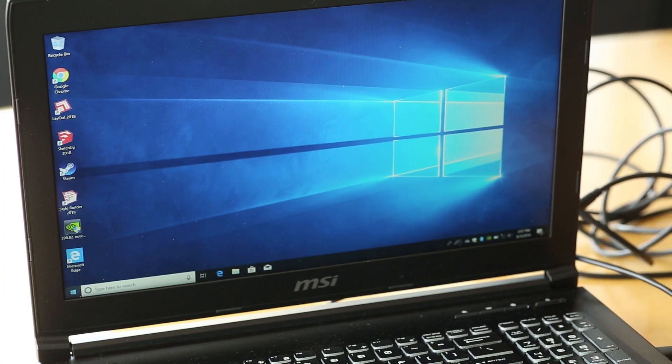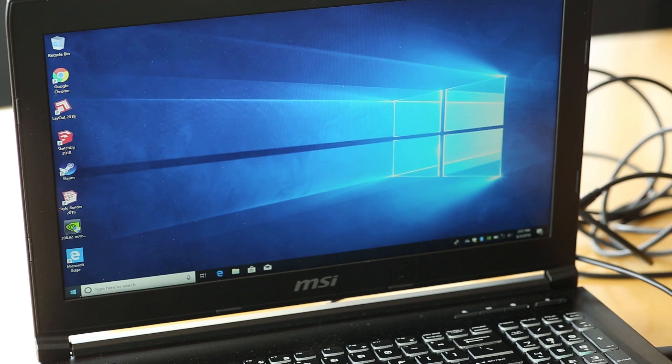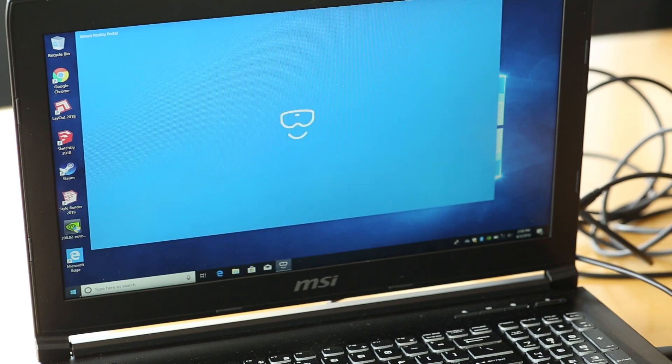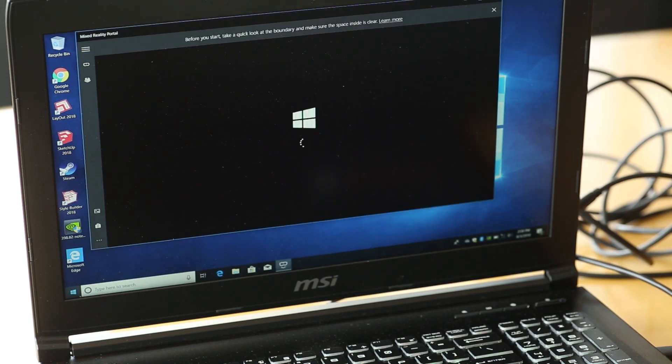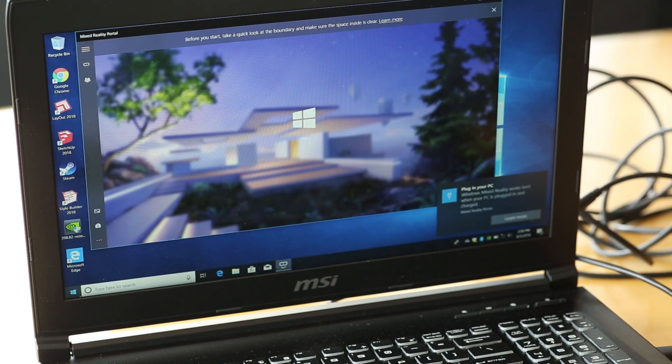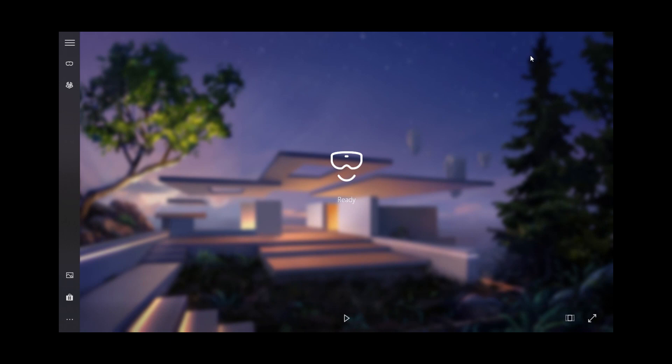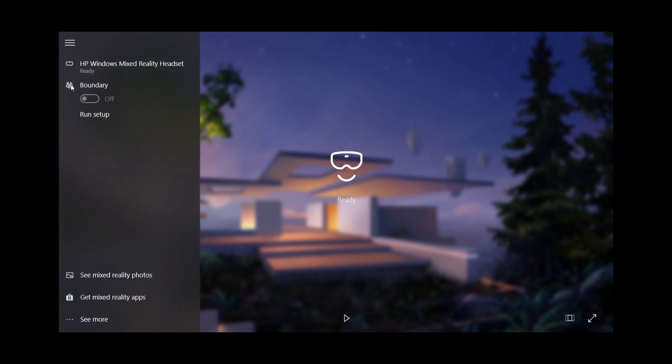Automatically the Windows Mixed Reality portal should pop up. On the upper left look for an icon that says Boundary and from there click on Run Setup.